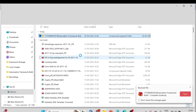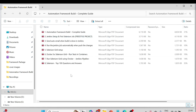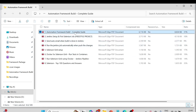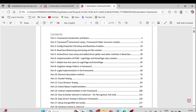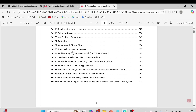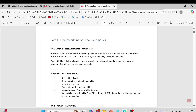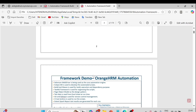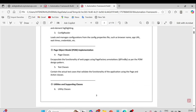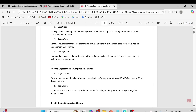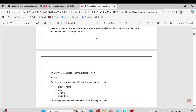Let's have a look at the documents that are downloaded. If we go to the folder, you can see the bundle we just purchased. This is the main complete guide document, and here you can see all the topics listed — framework introduction and basics. There are 31 parts covering step-by-step how to create the framework, and I have written good notes with questions and answers as well.